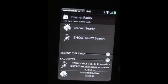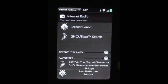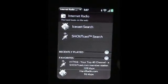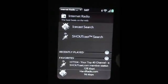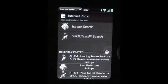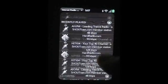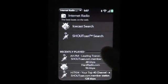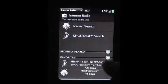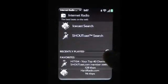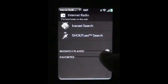On the front page you also have Recently Played and your Favorites. If you look at this, this is your Recently Played, and this is your Favorites, which you can collapse.